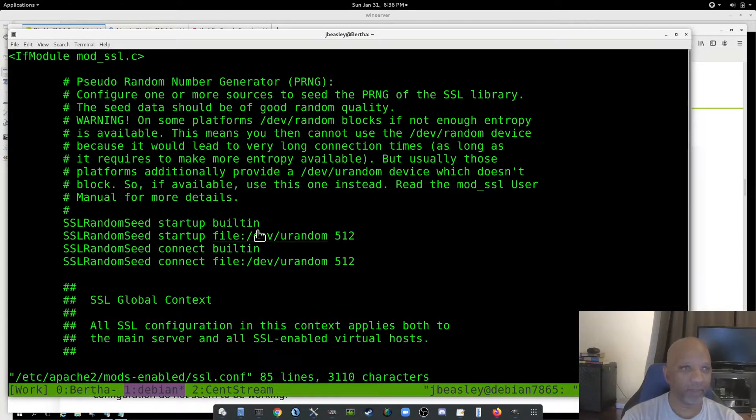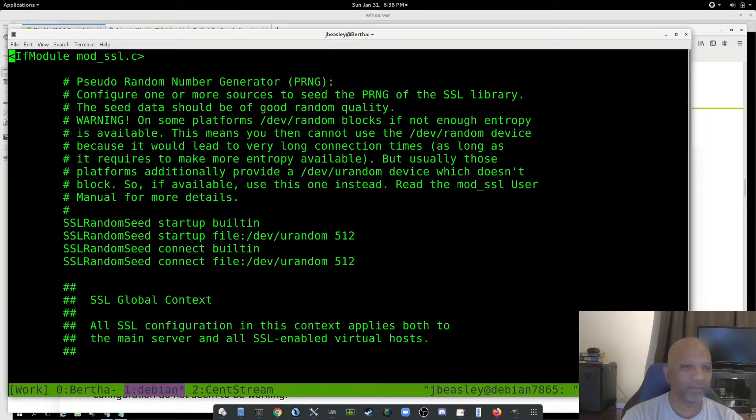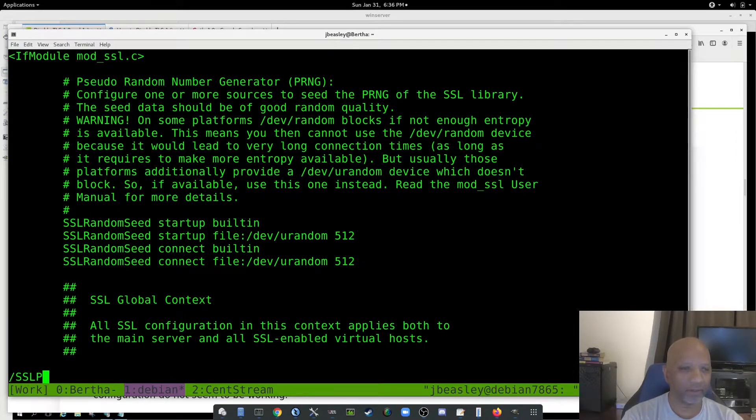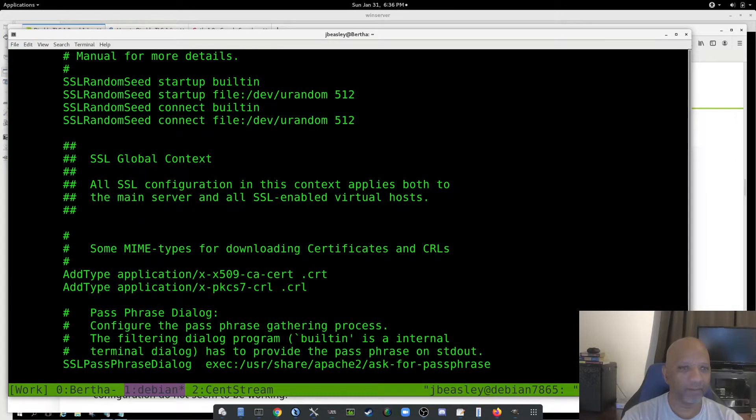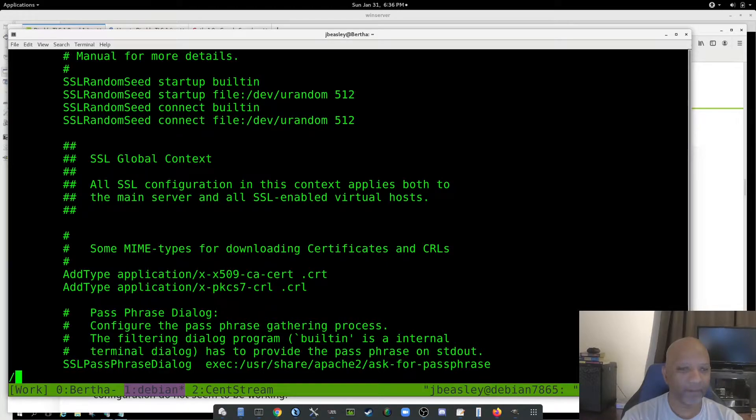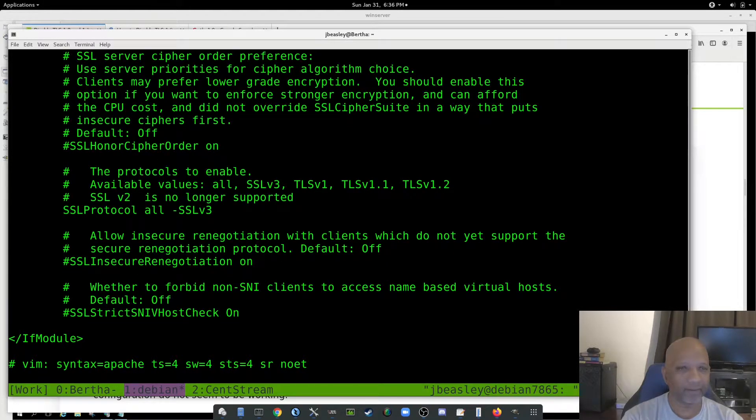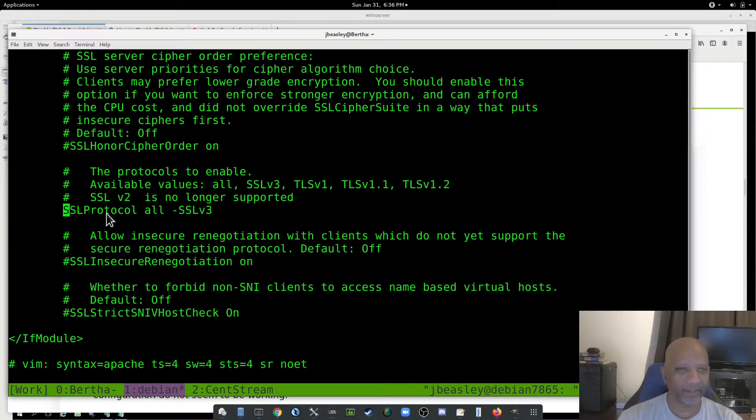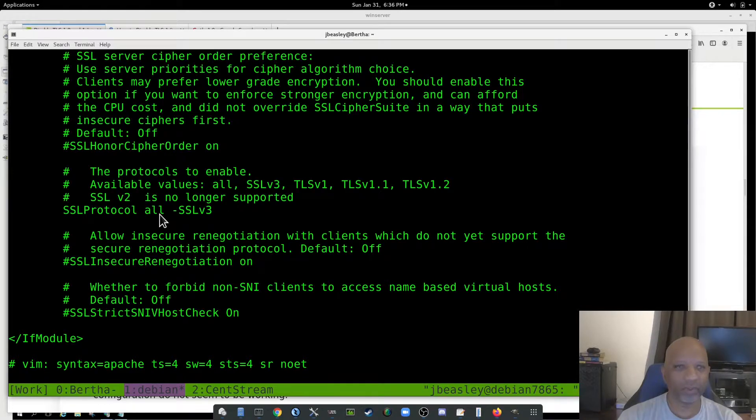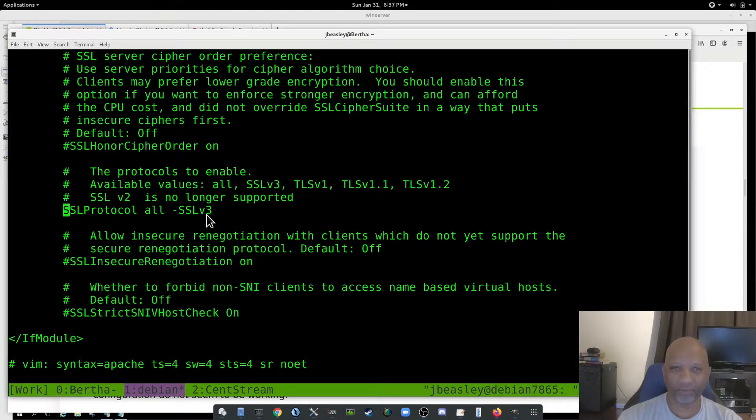In VI, you do a slash and then what you're looking for. And there it has SSL protocol. It says all protocols, but not SSL version 3, which is the older protocol.